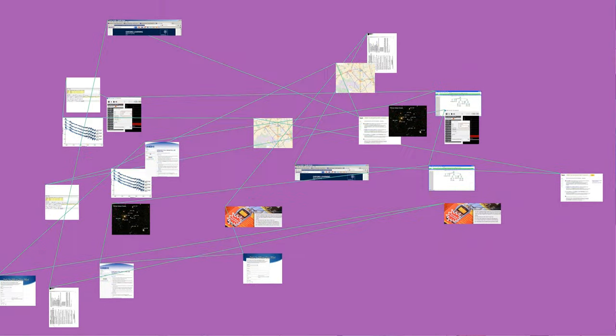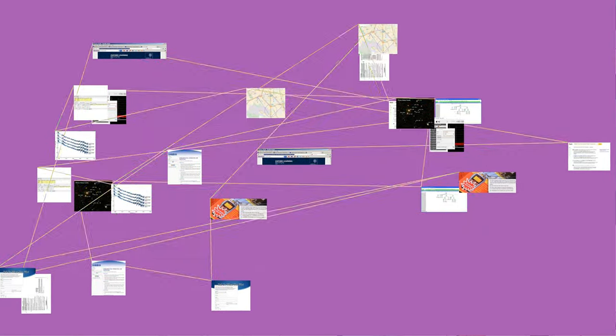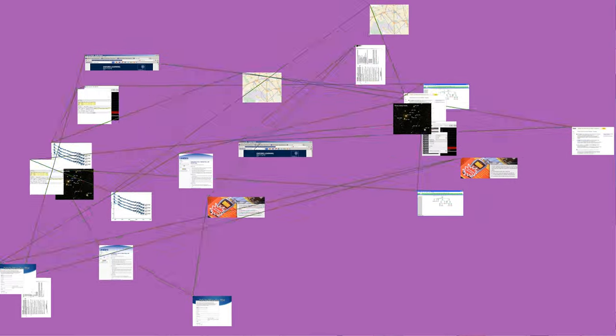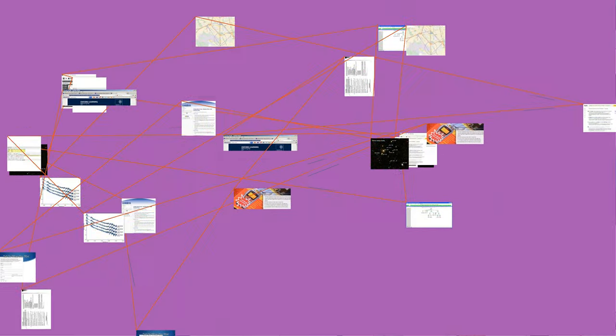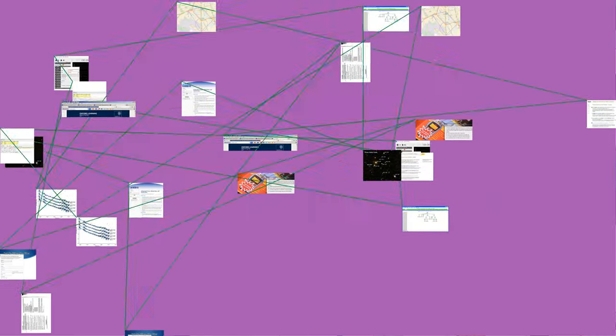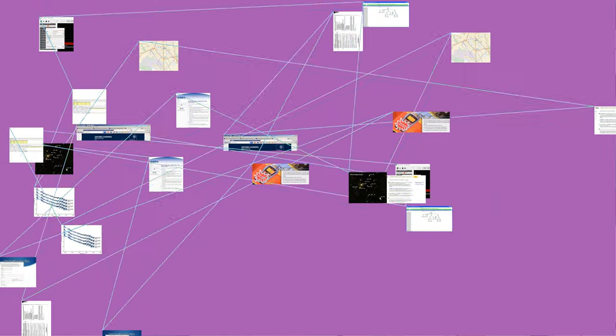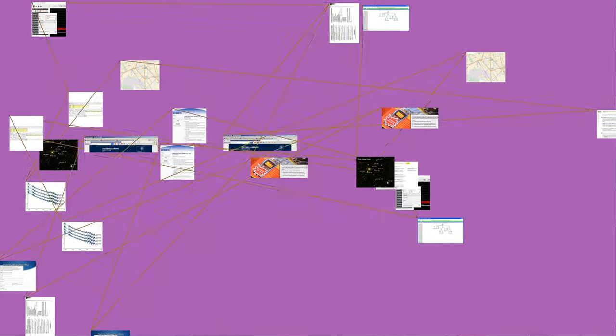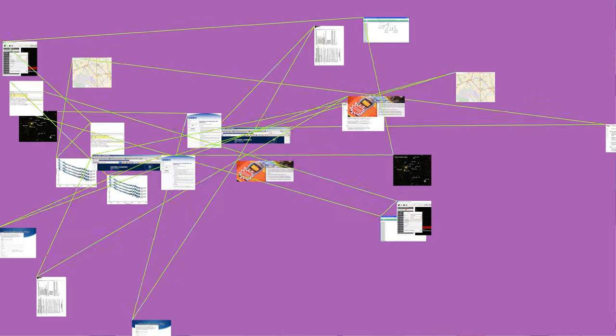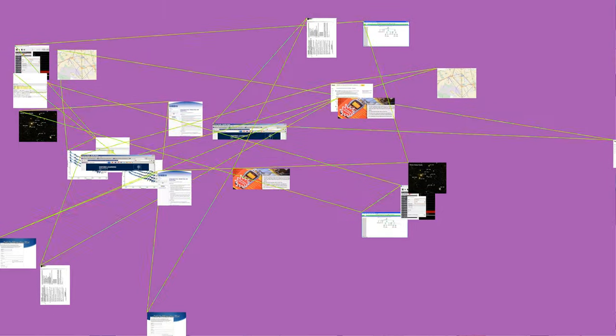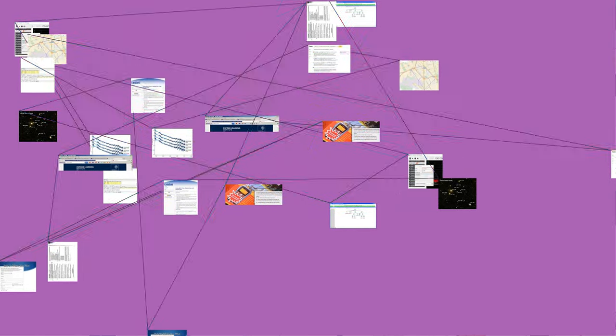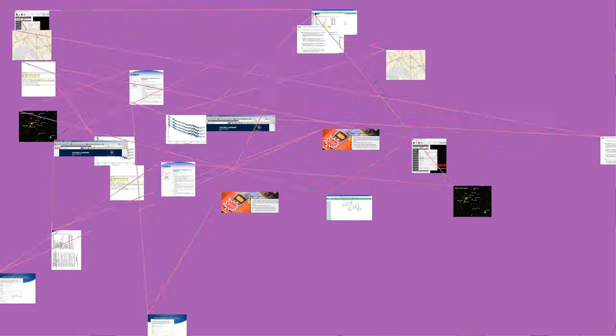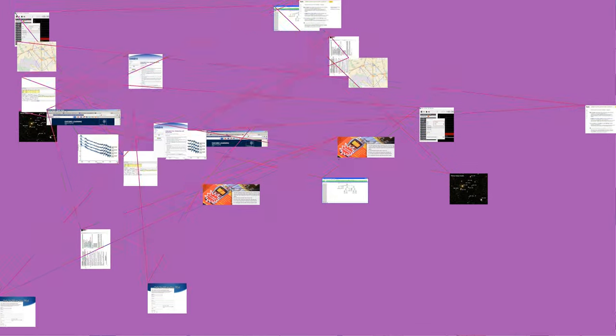For example, narrowband FM, NFMB, is used for two-way radio systems such as Family Radio Service, in which the carrier is allowed to deviate only 2.5 kilohertz above and below the center frequency with speech signals of no more than 3.5 kilohertz bandwidth.